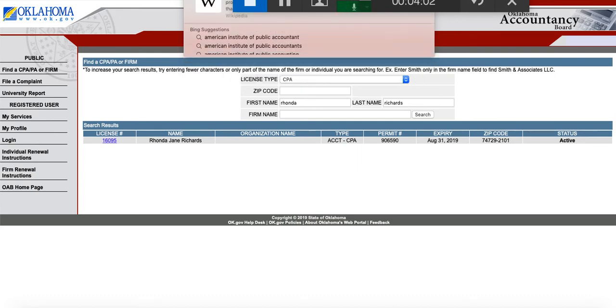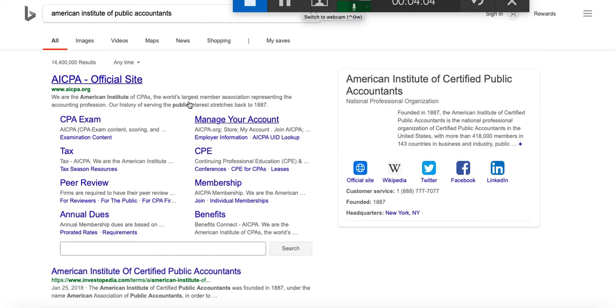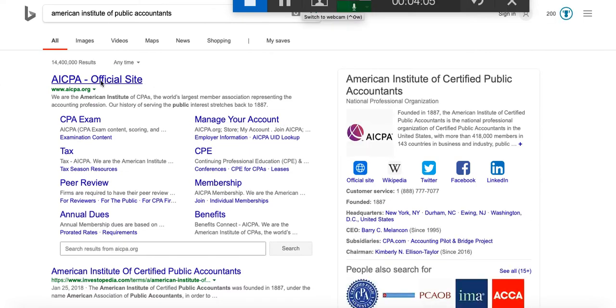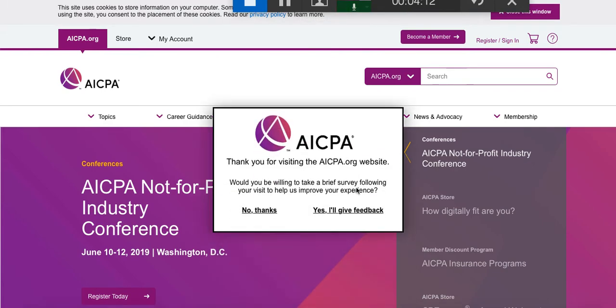The American Institute of Public Accountants also governs continuing education and the CPA exam on a global basis. They introduce that to you in this chapter as well.